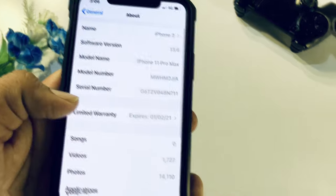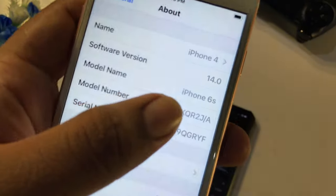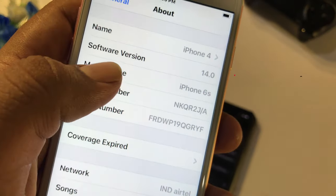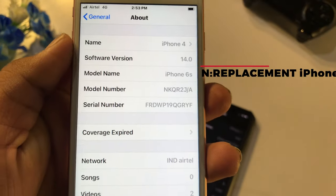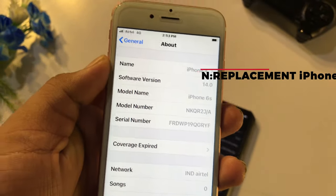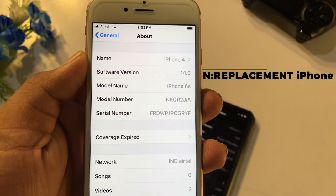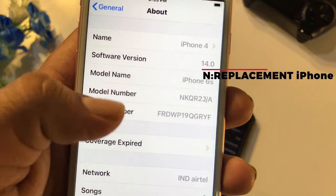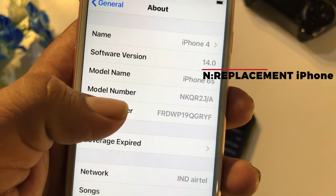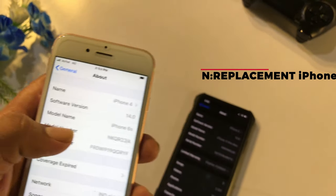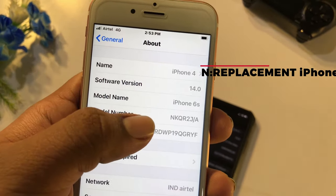That is why you have a replacement iPhone. If you have a replacement iPhone, you have an original iPhone, and you can have a warranty for an original iPhone.